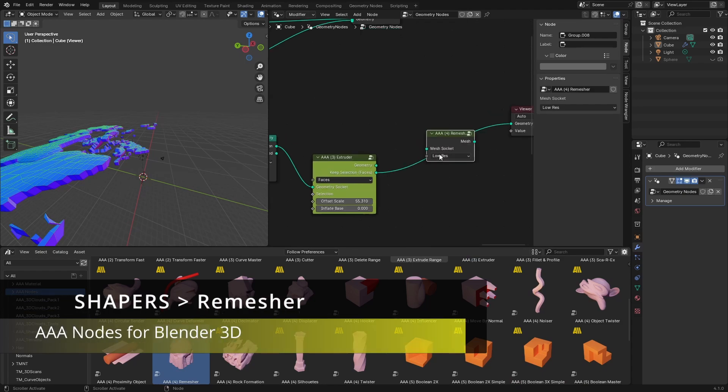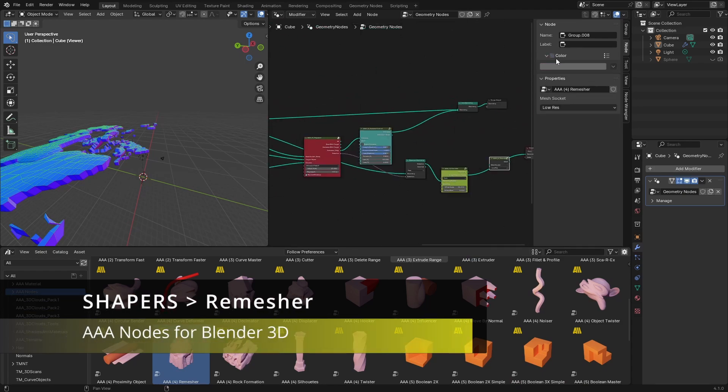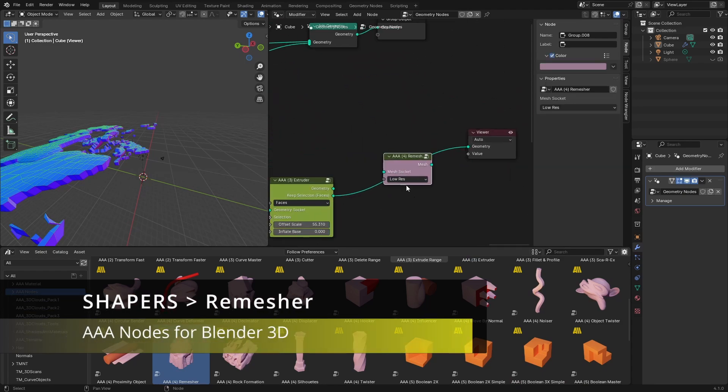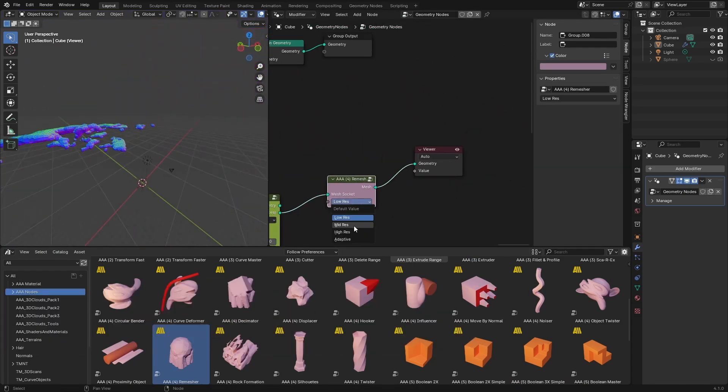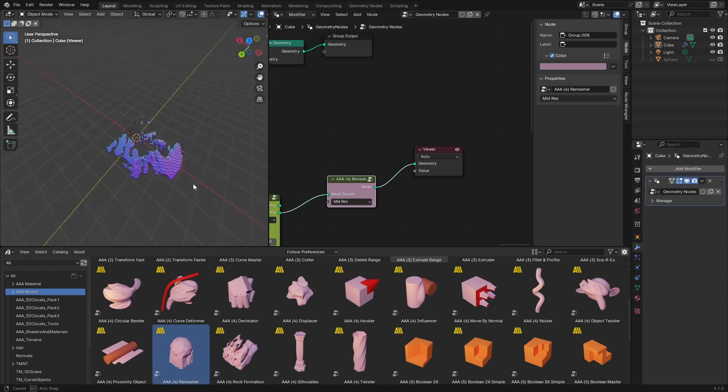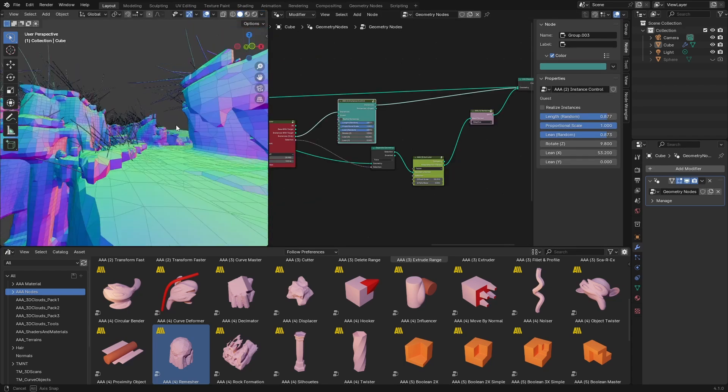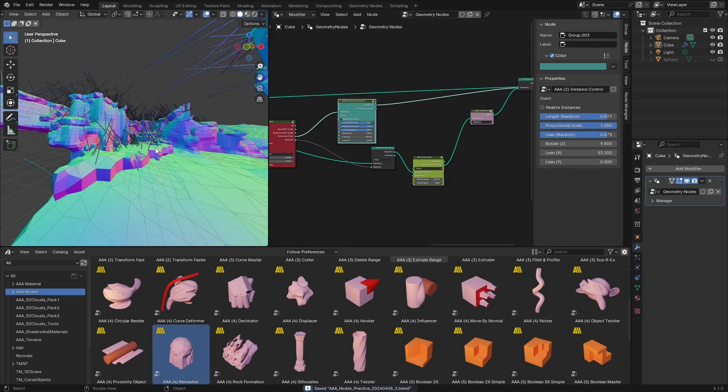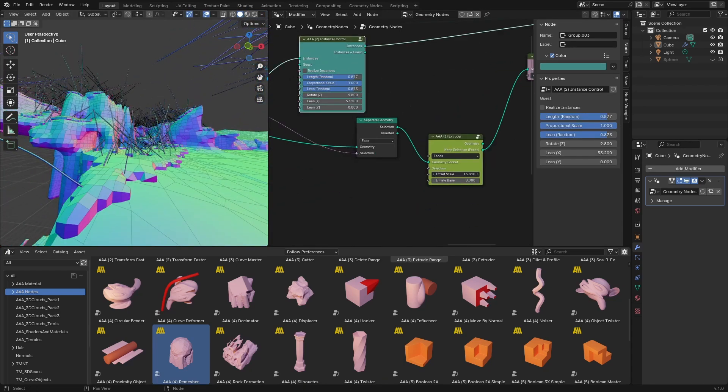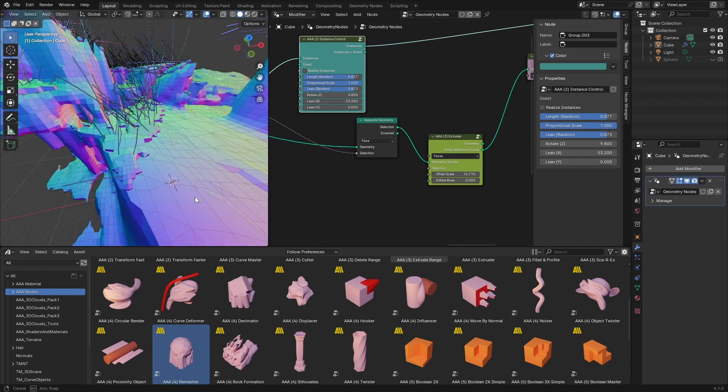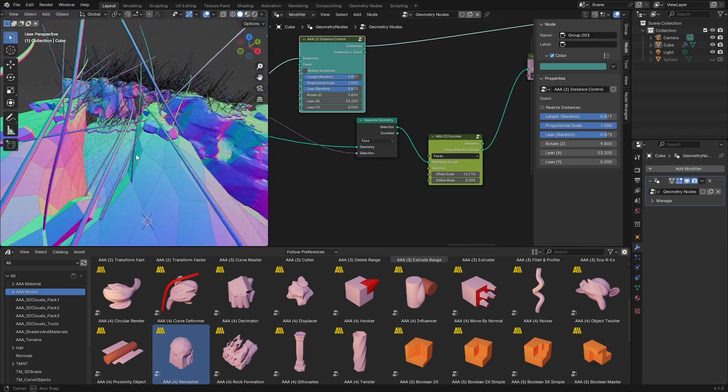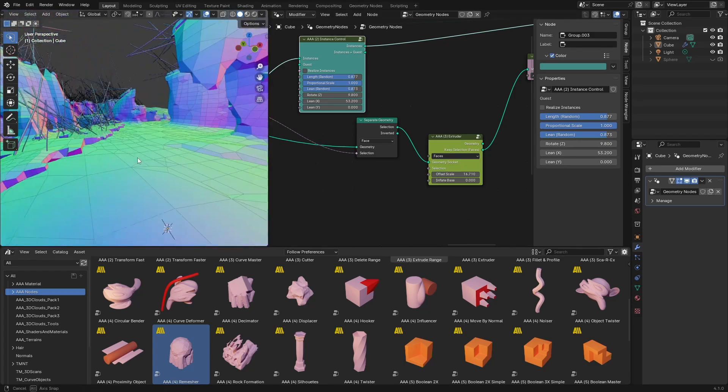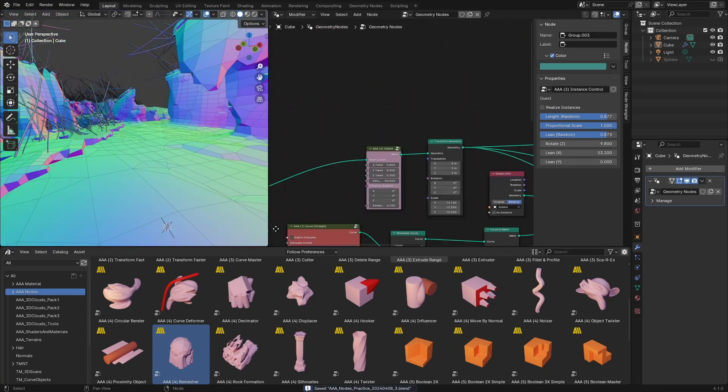So, here you see me also using the remasher node which helps me get that organic look for the soil. I have also adjusted the extrusion value to make it less pronounced.